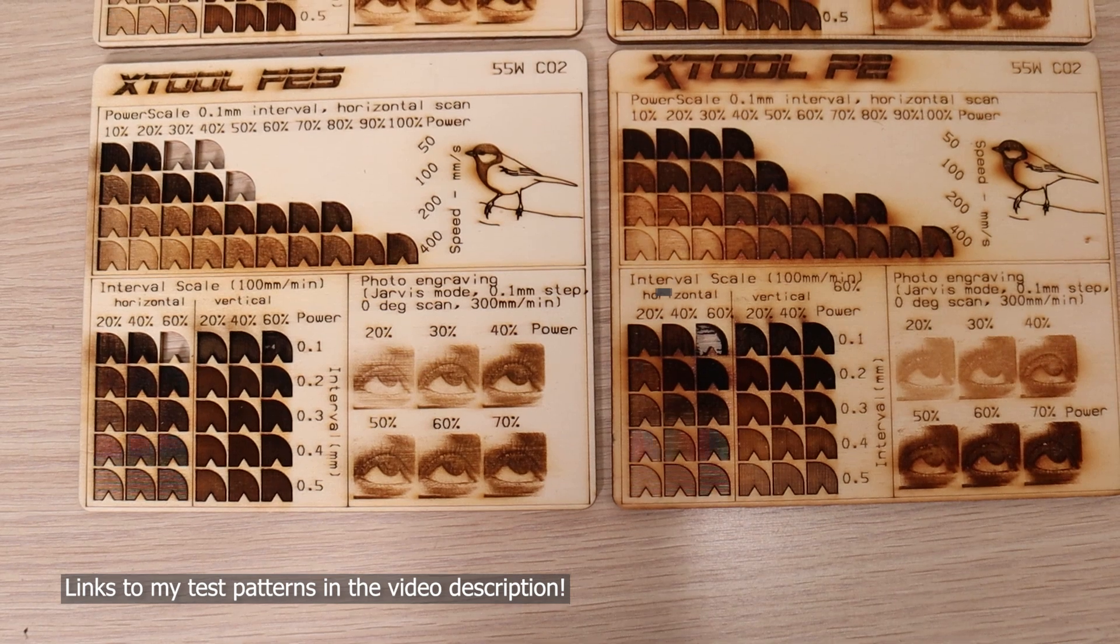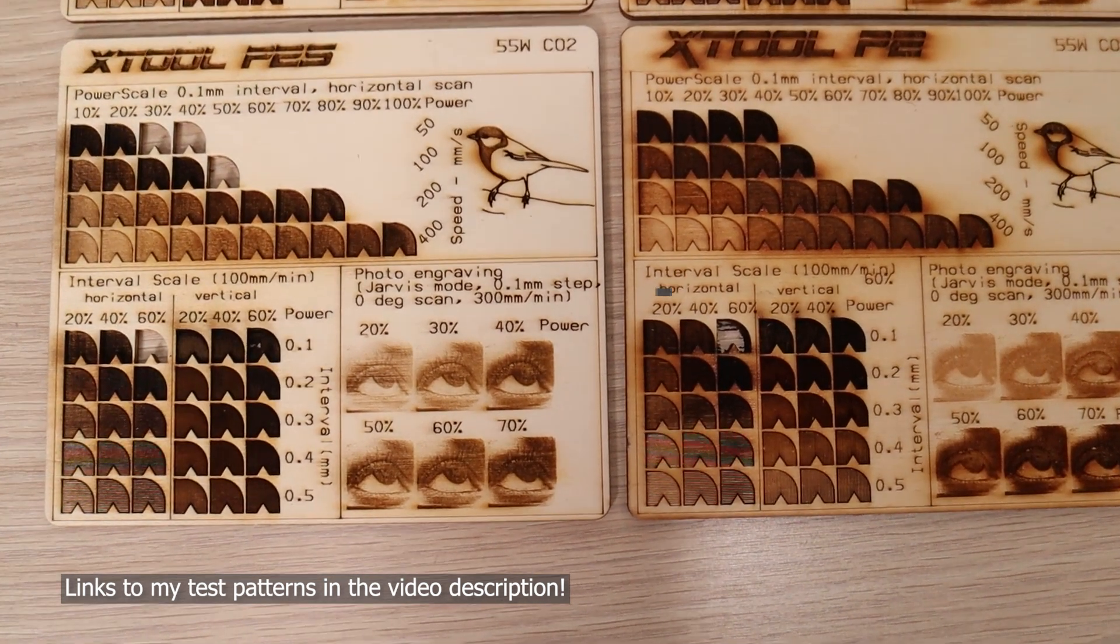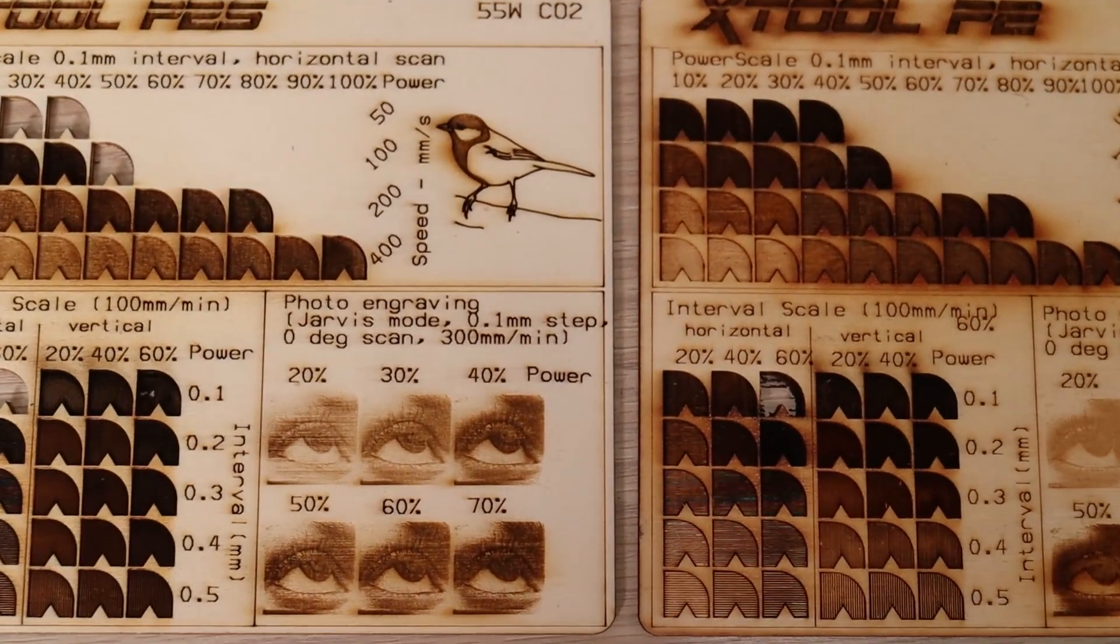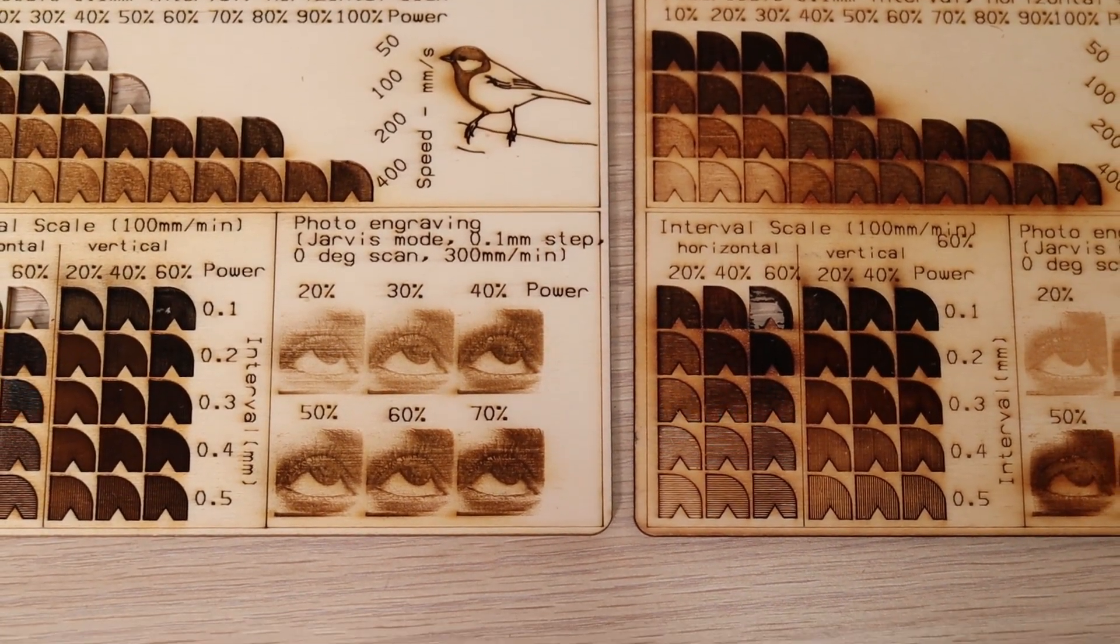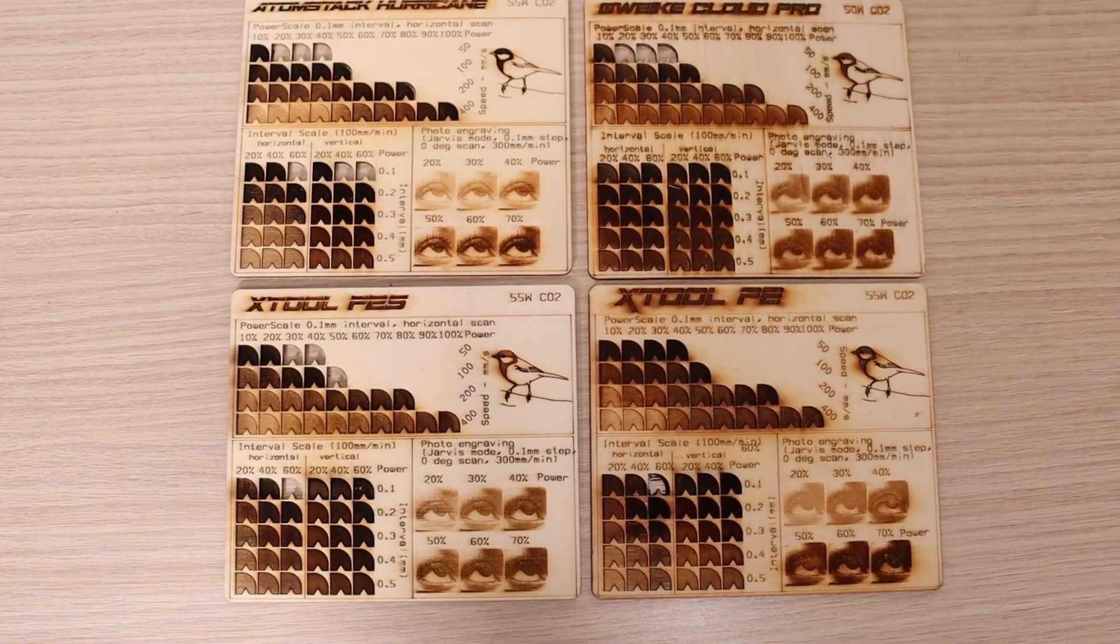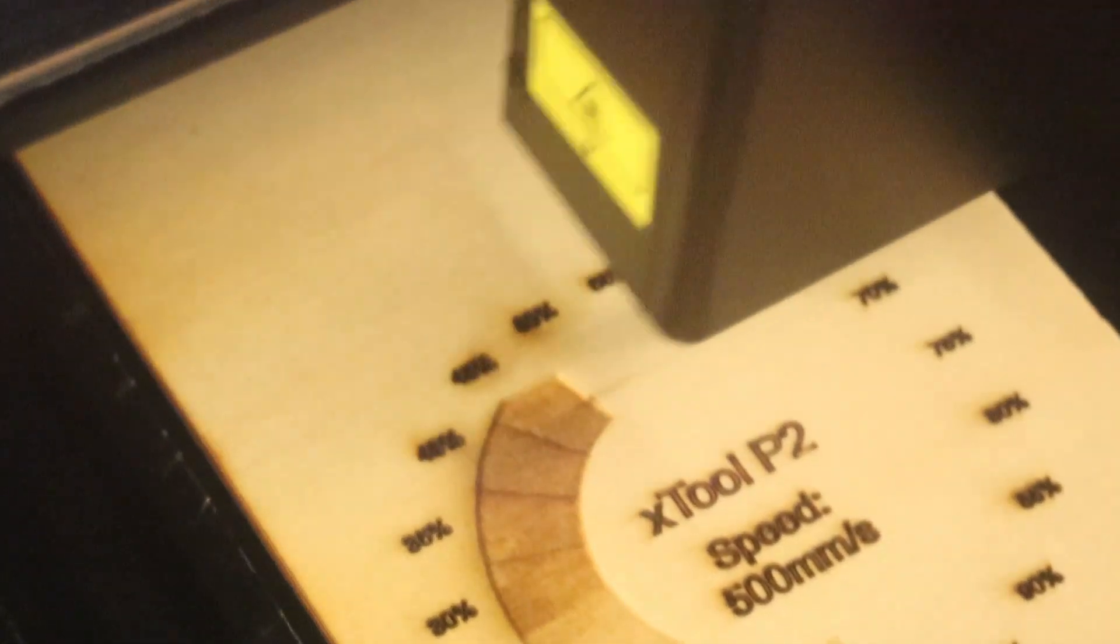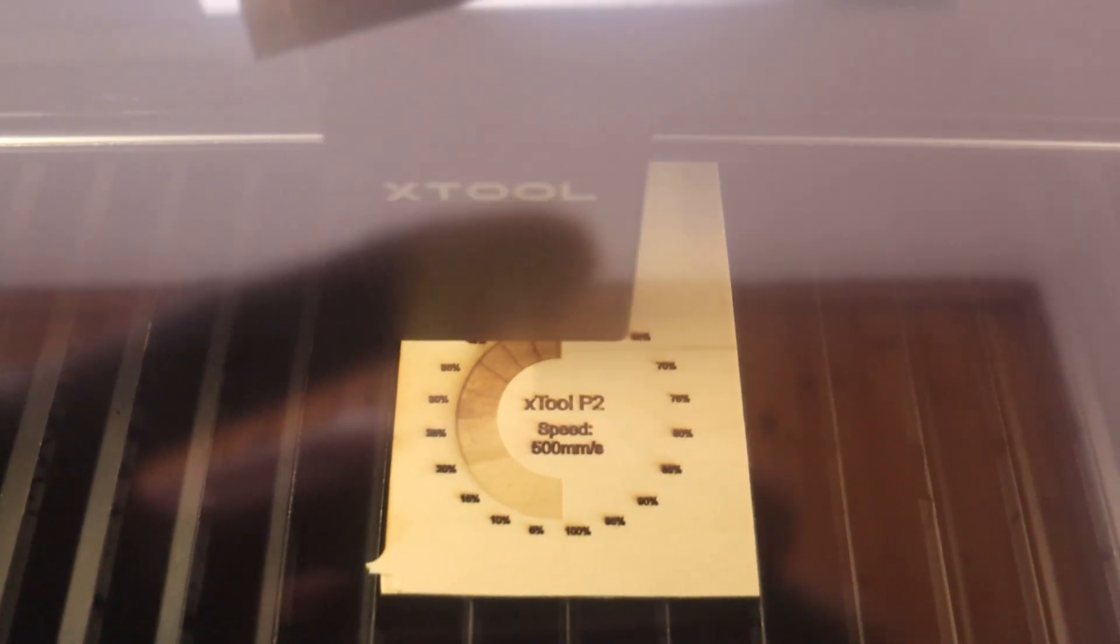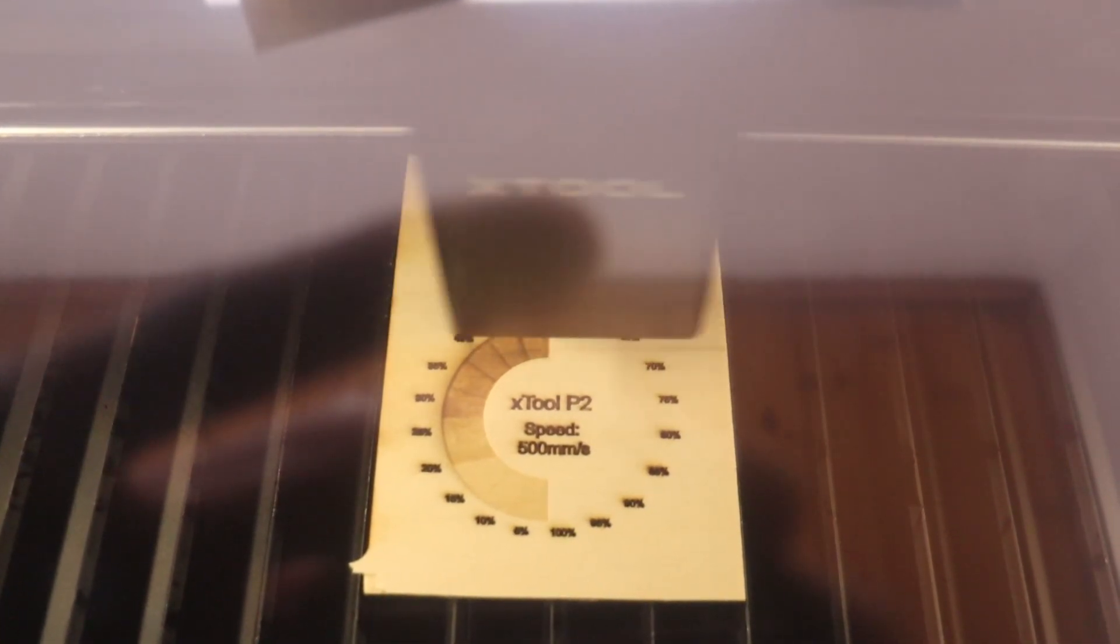Comparing the results with the older Xtool P2, we can see that the upgraded air assist in the P2S is working exceptionally well. The difference is like night and day. Here is how it compares to the Atomstack Hurricane and the Guaica Cloud Pro. The next test on the list is the high-speed engraving test, performed at 500 mm per second to assess how the machine handles high-speed operations. The improved acceleration on the X-axis in this model is clearly visible.